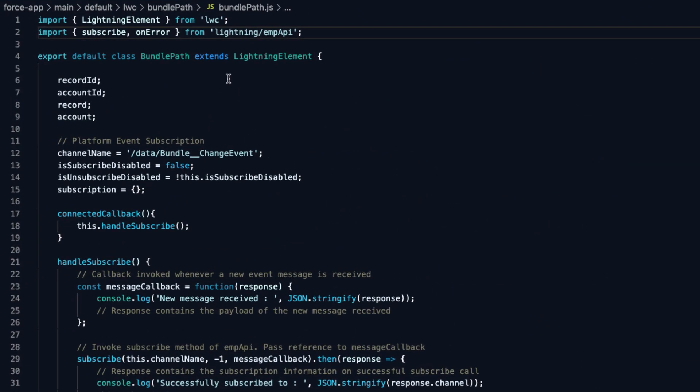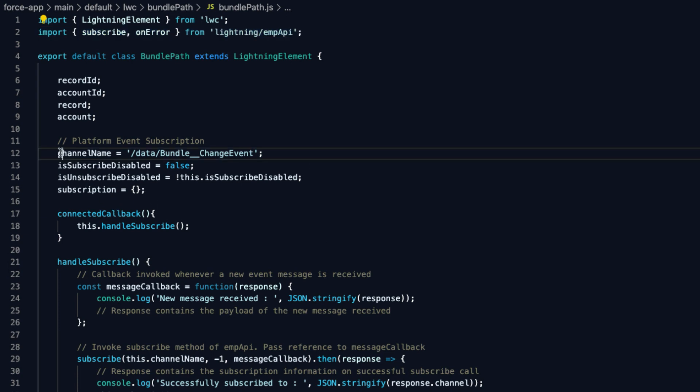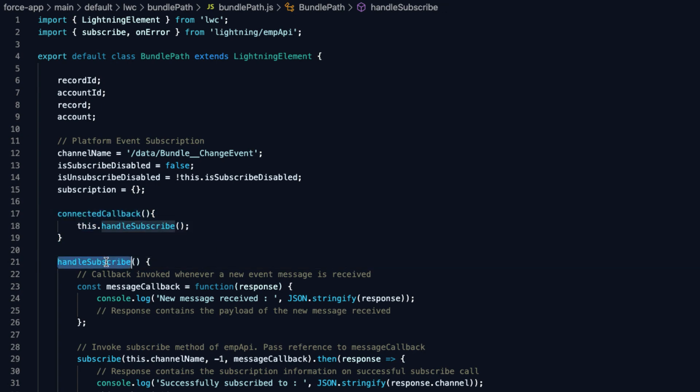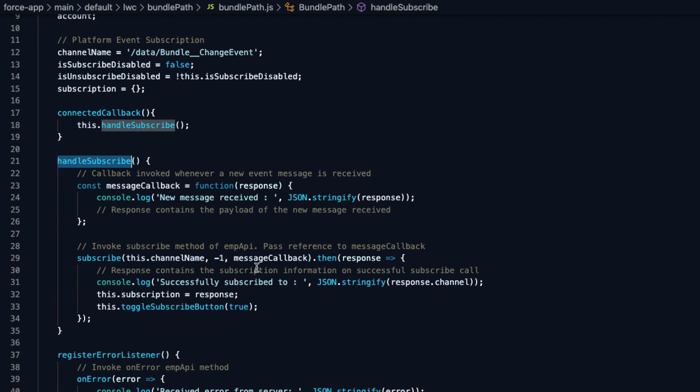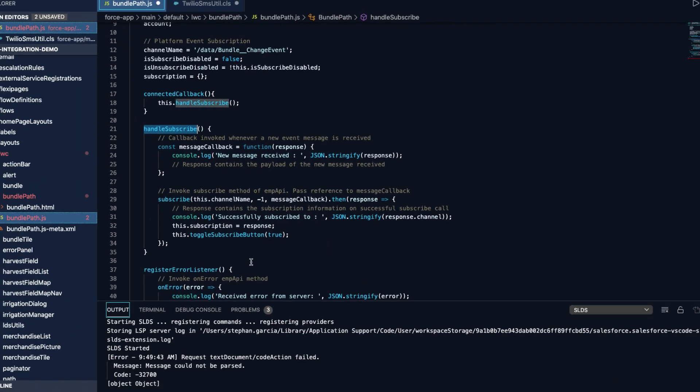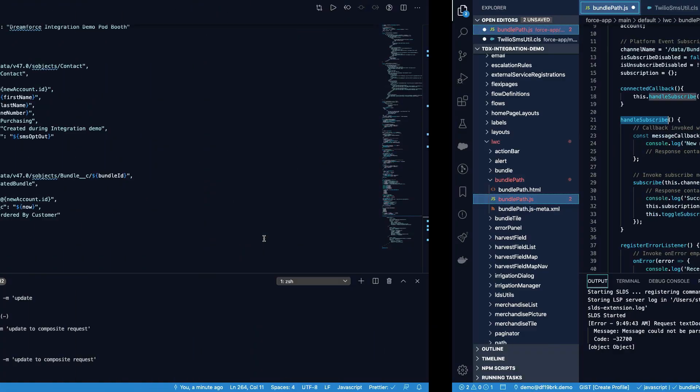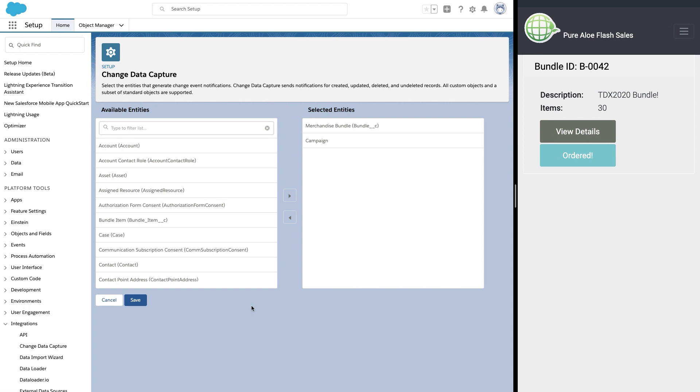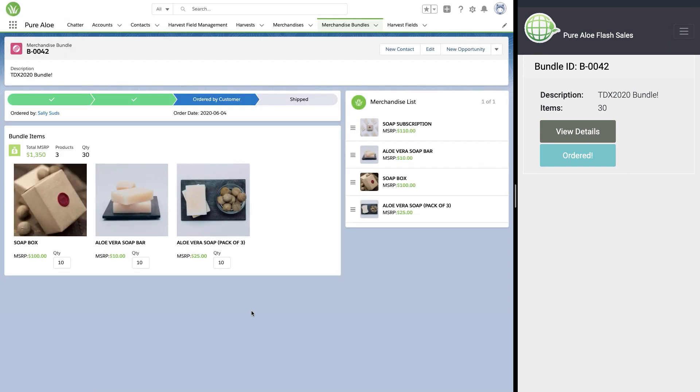Now looking at our lightning web component, we can see that the CDC event can be subscribed to using the EMP API. The EMP API allows you to subscribe to a channel within platform events. Now in the connected callback, we can initiate the subscription and process the event when it's received, allowing us to then update that path and the data that you're seeing within the UI.